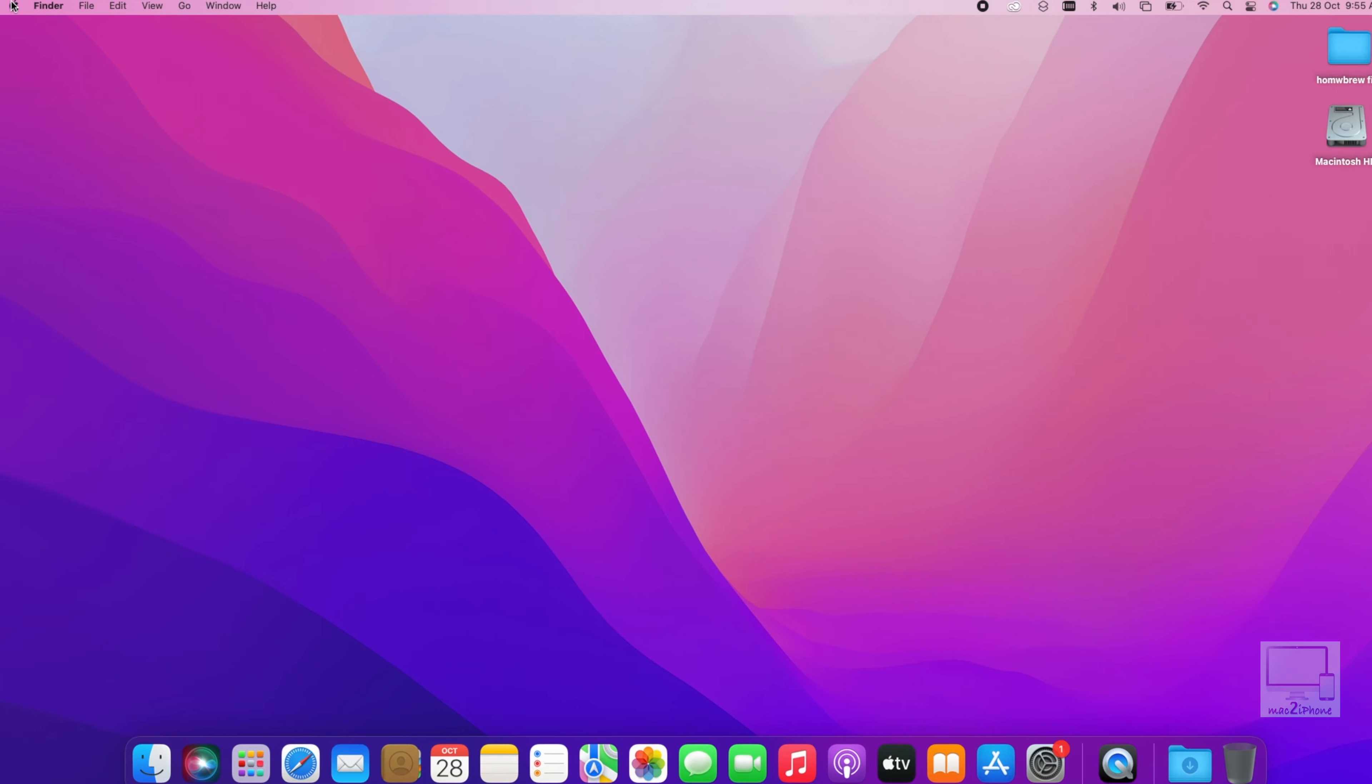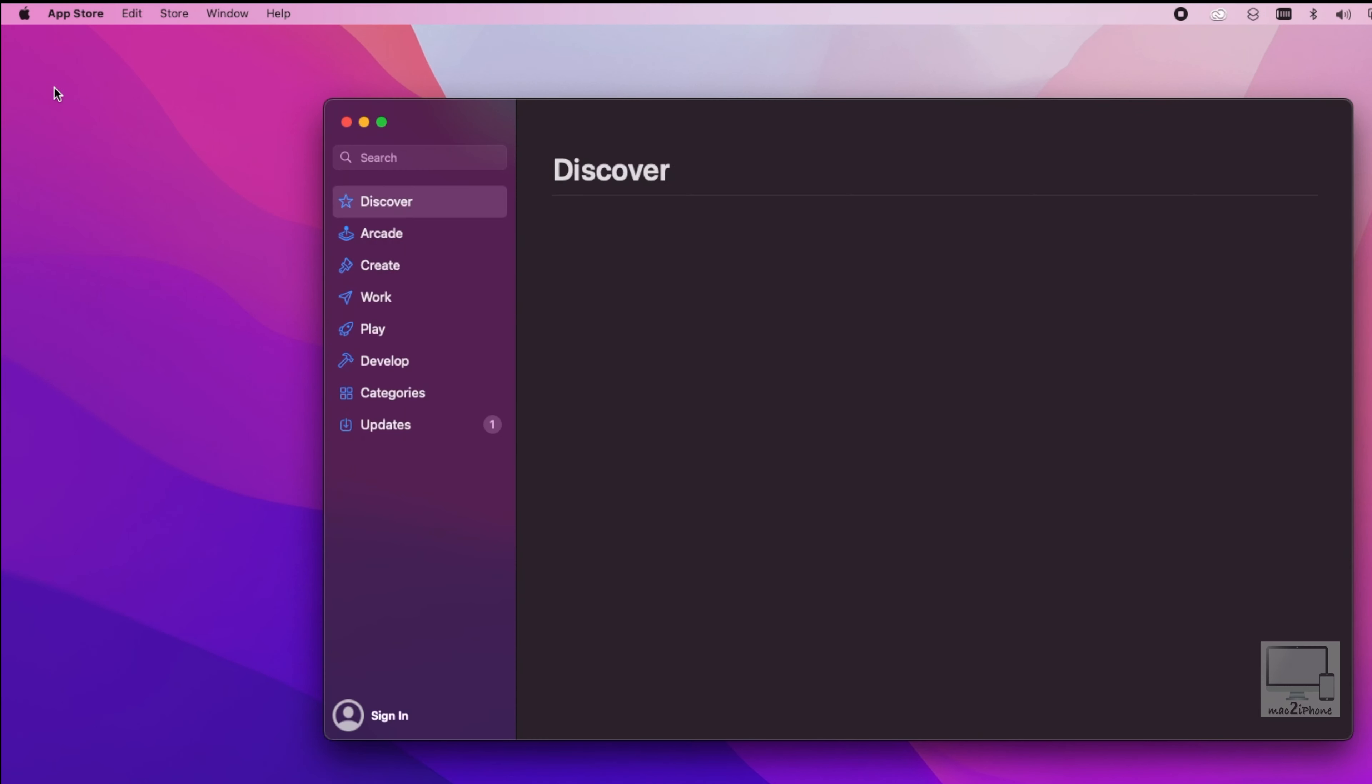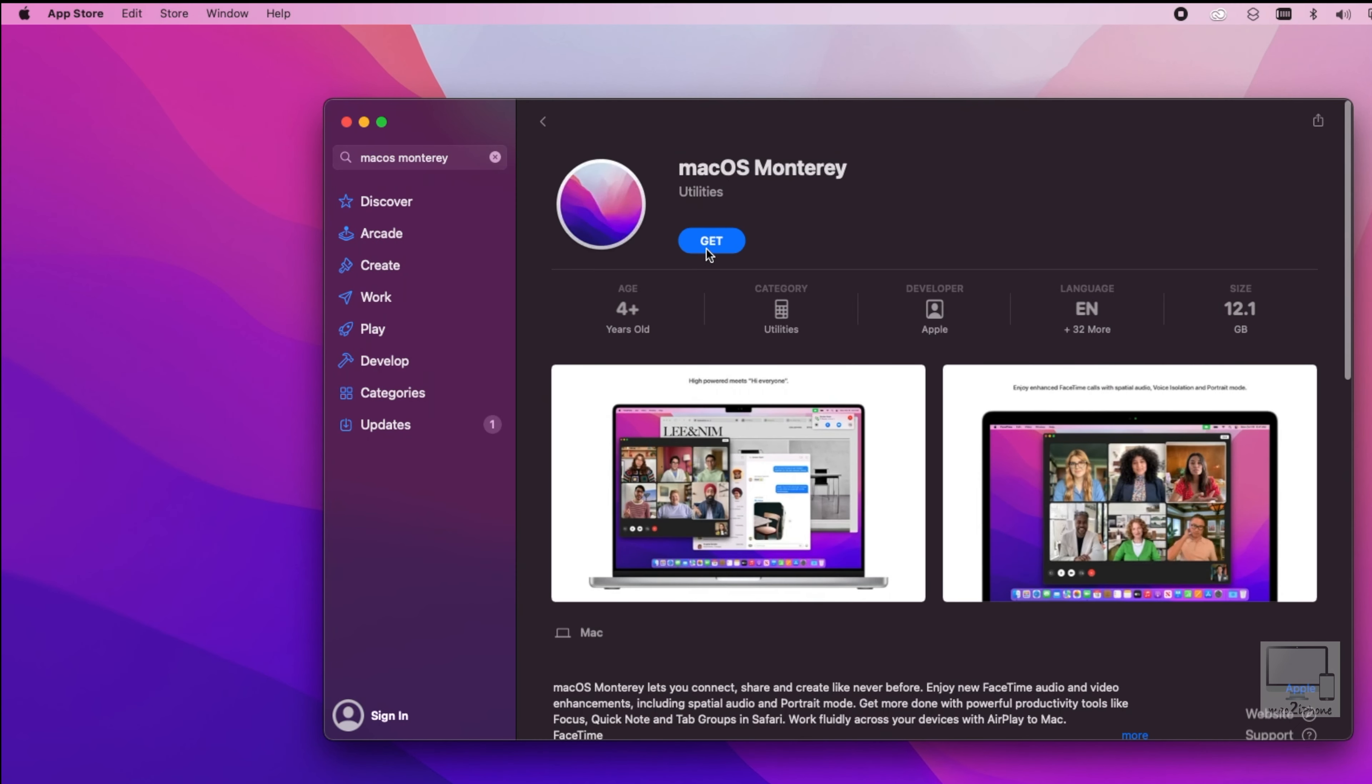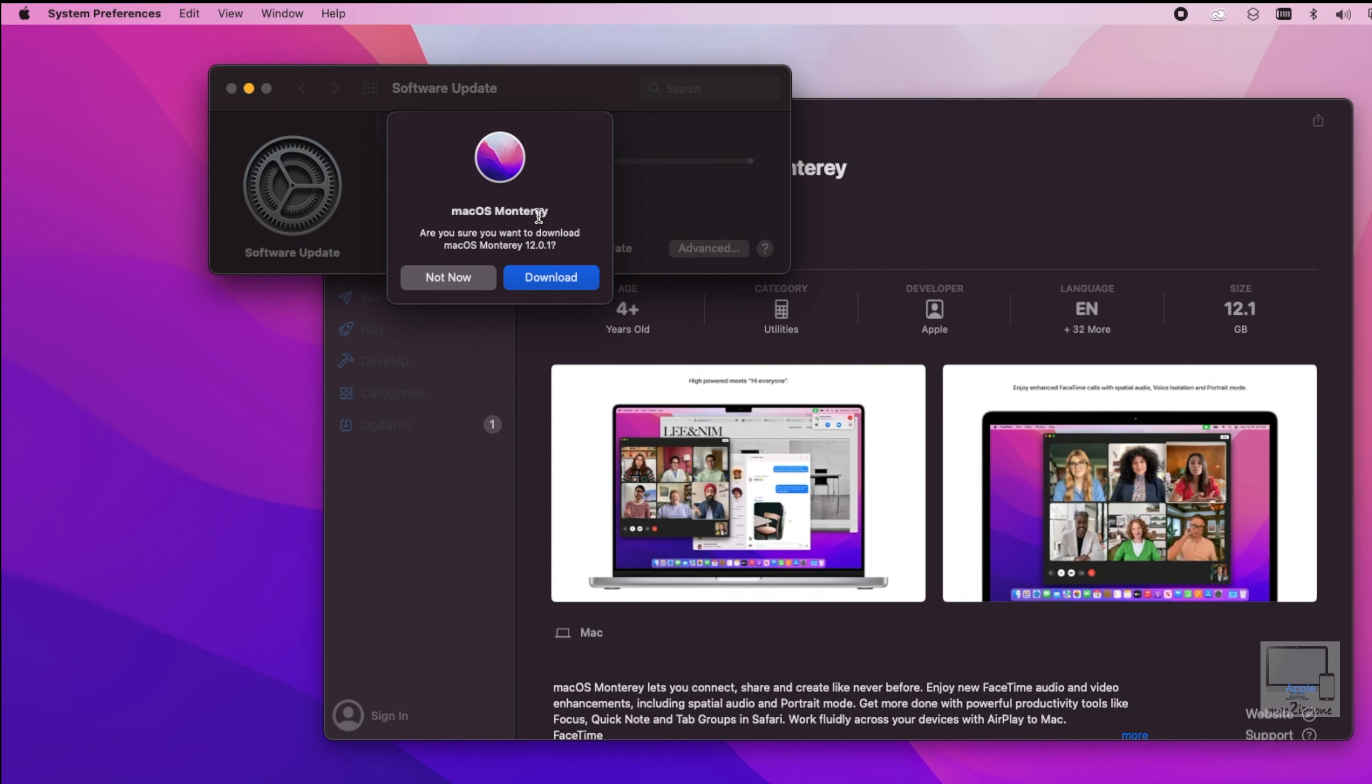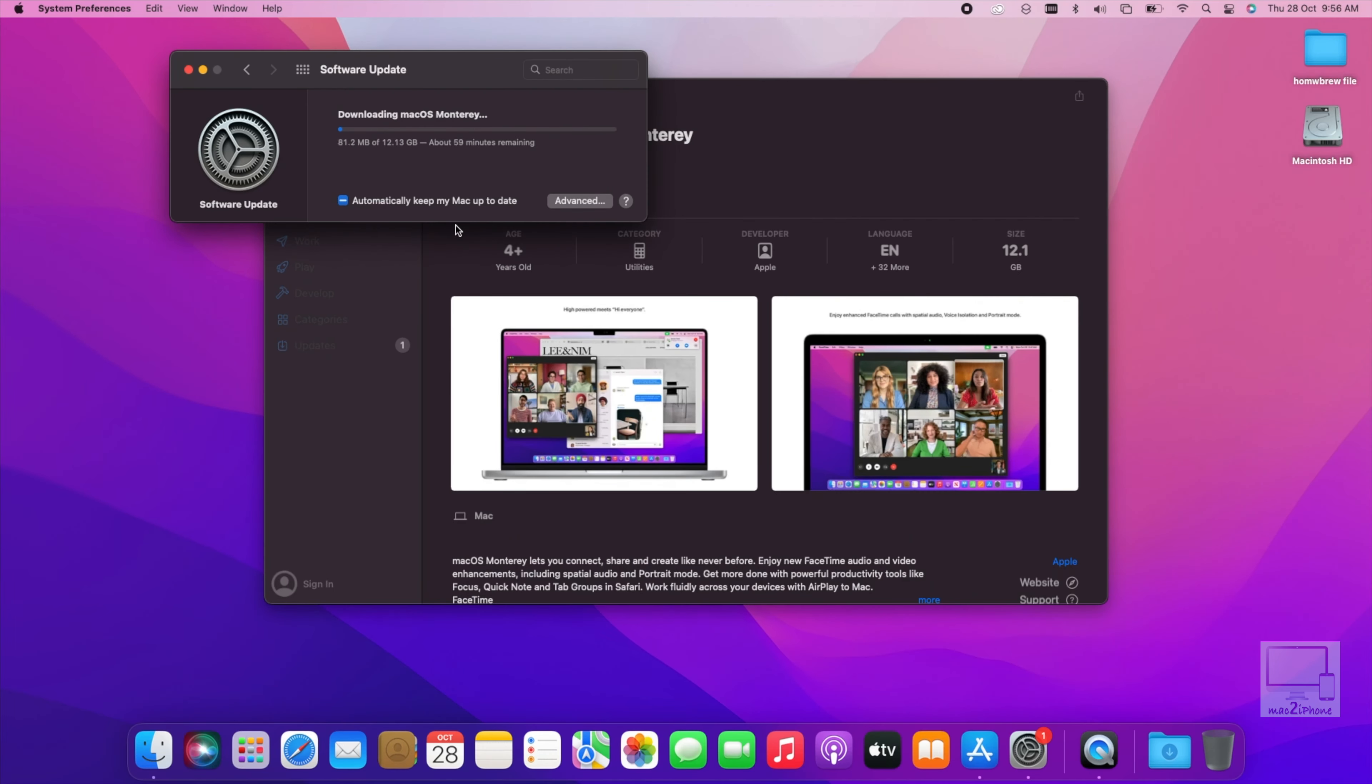Let's see. First open App Store and search macOS Monterey. Download macOS Monterey. It takes a little while and it also depends on your internet speed.